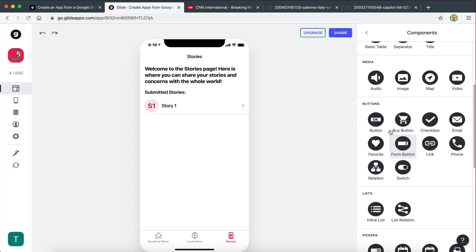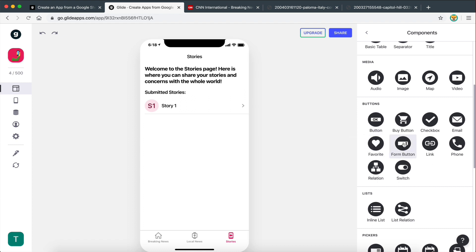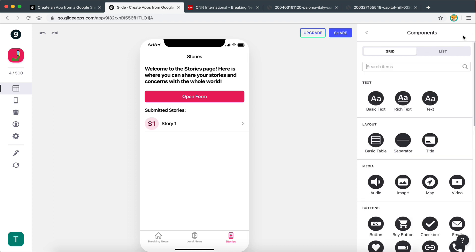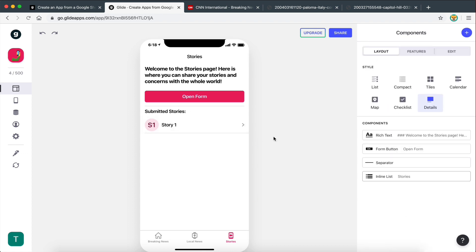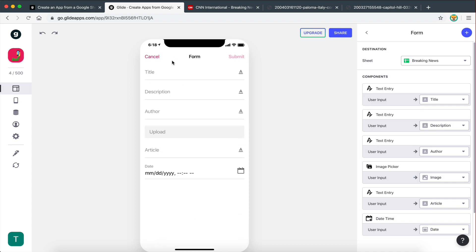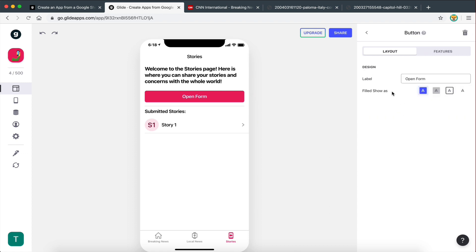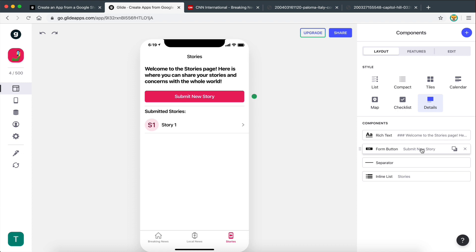We're going to use a component called the Form Button. There are two button components — the regular button links to a website or another page, but that's not useful here. We want the Form Button. I'll bring it up and also add a separator under the button so it looks nice. Let's click on Form Button — we have an option to change the label, so I'm going to change that to 'Submit New Story'.